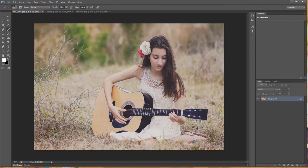Hi there, this is Morgan with Morgan Burks Photography and Product Shop. In this tutorial, I'm going to show you how to apply a texture and an overlay to your photo. This is the image I'm going to be working on. It's already had some adjustments made to it. The only thing left to do is just add some color and some light. I'm going to do that with a texture and an overlay.